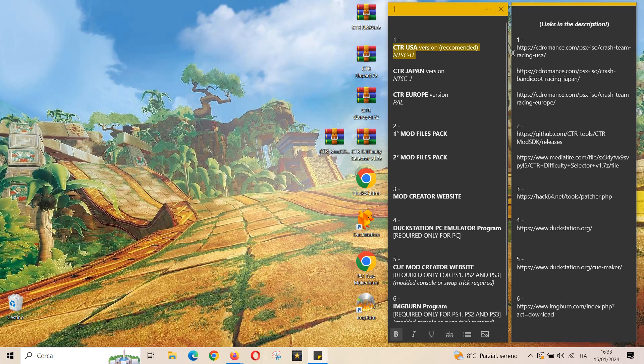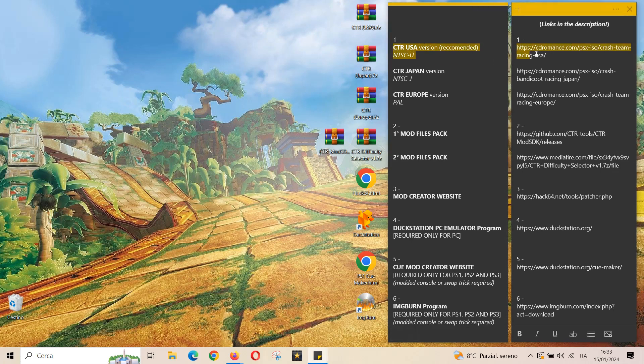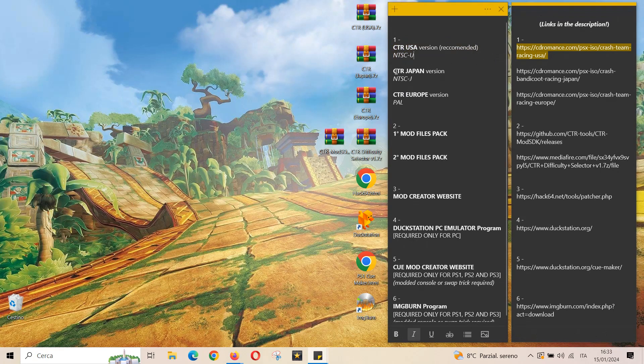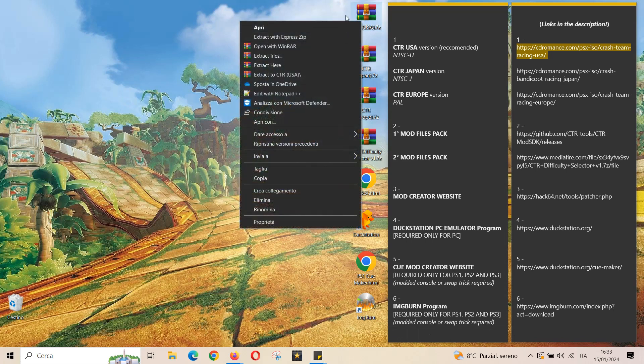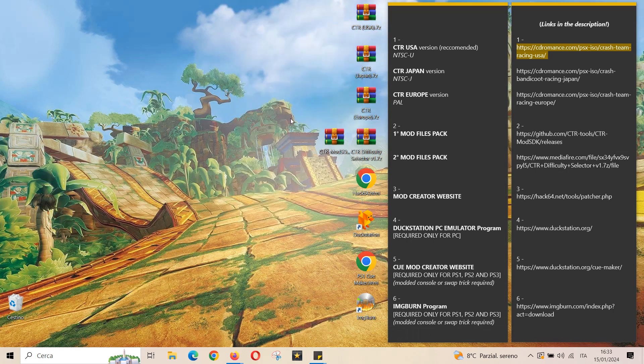First step is to download the CTR original game file. The American version is the one that works with most mods but obviously all of the three versions are fine. The file type of the game is bin.